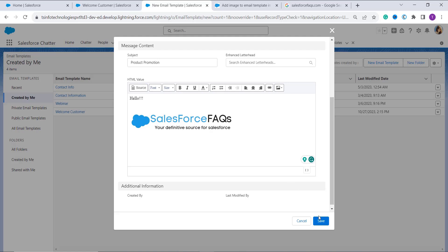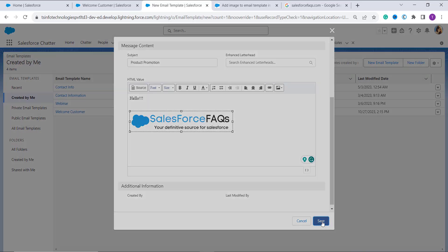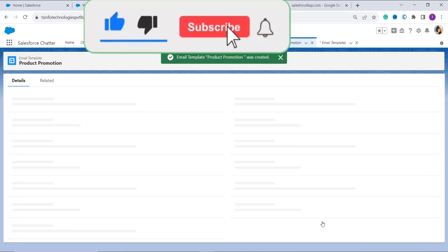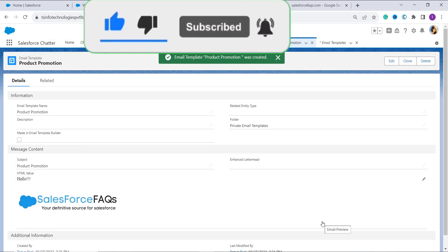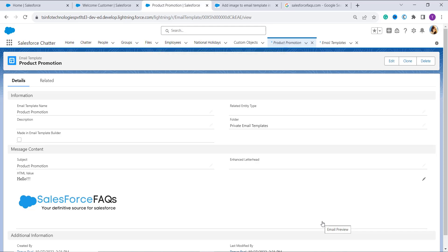After adding it, I click on the save button. If you want to change its size, you can click on the image and by dragging and dropping it you can resize it. Now I finally click on the save button to successfully create the email template and upload an image to it using the web option. With this we have successfully learned how to add an image to a Salesforce email template using a Lightning interface.